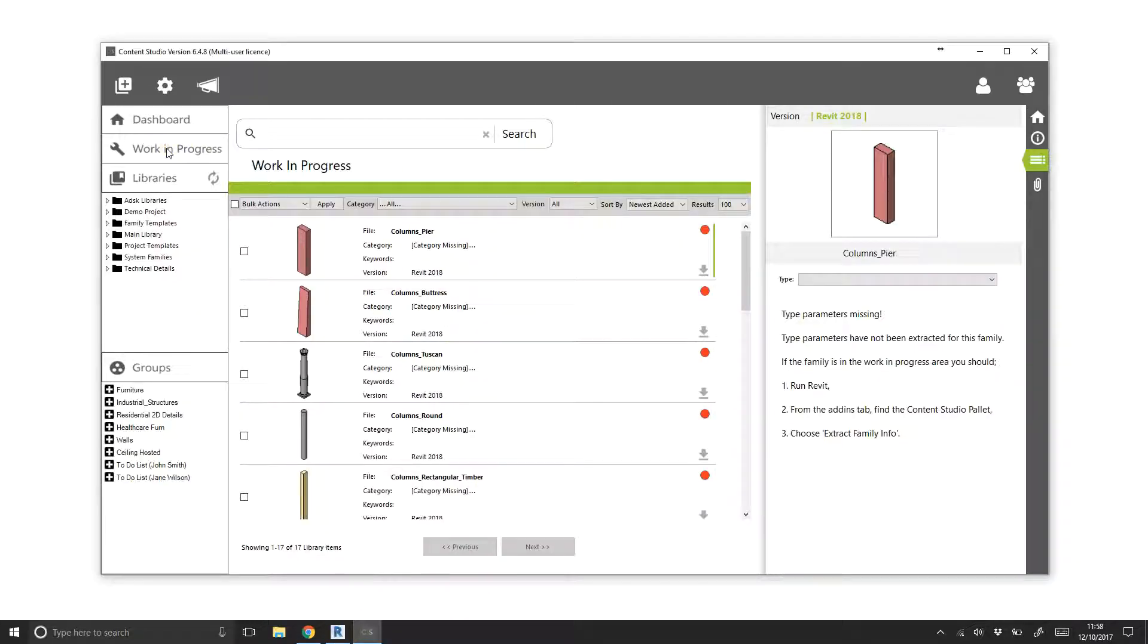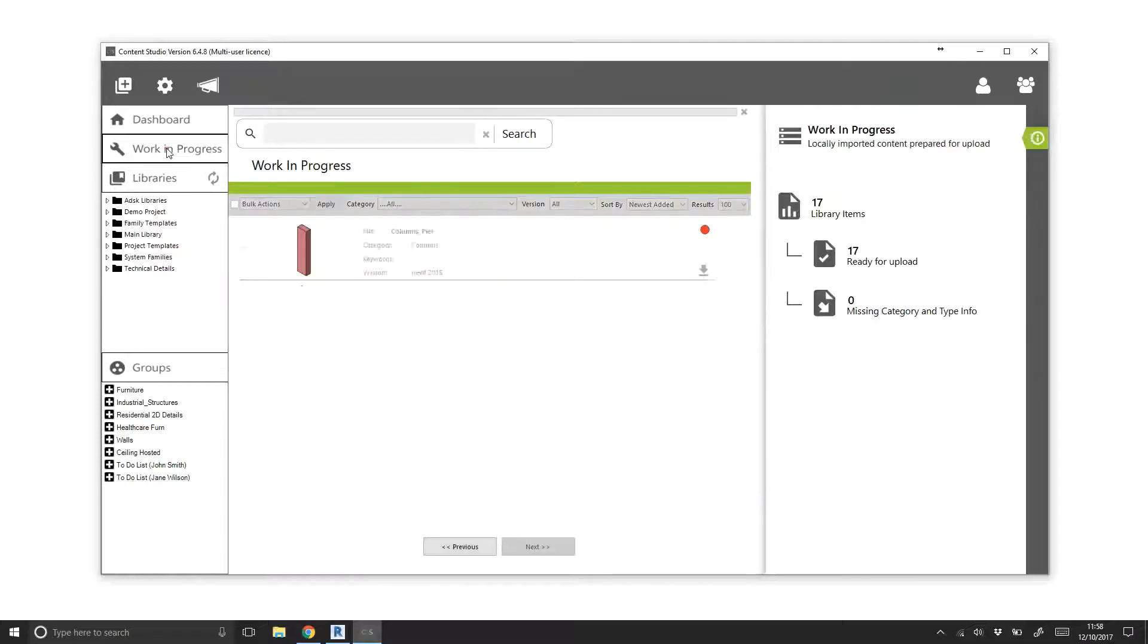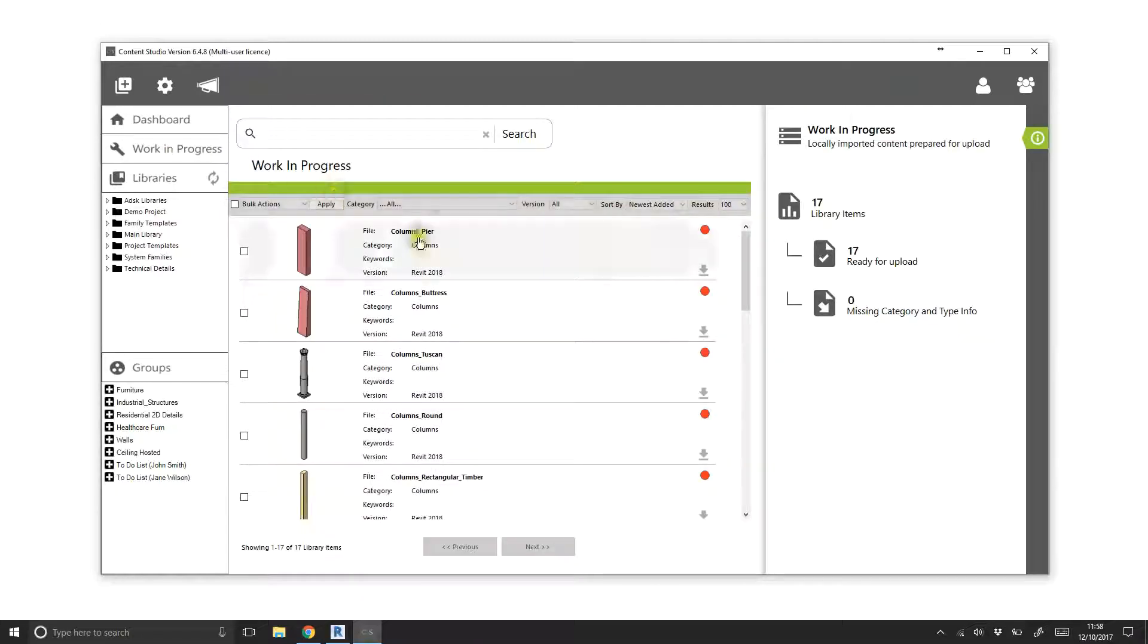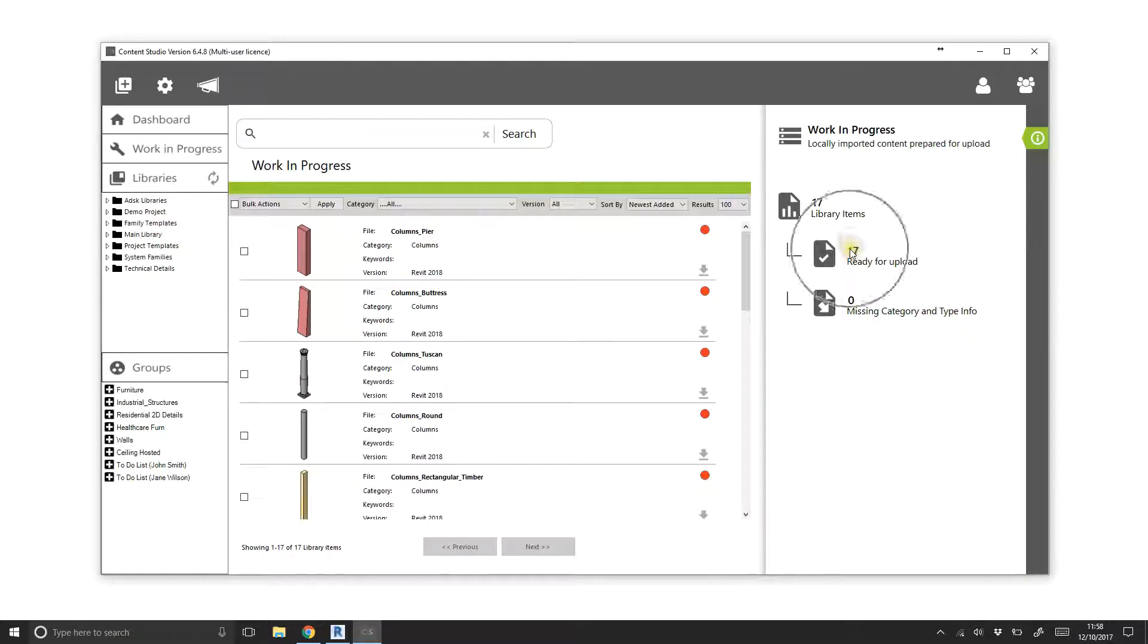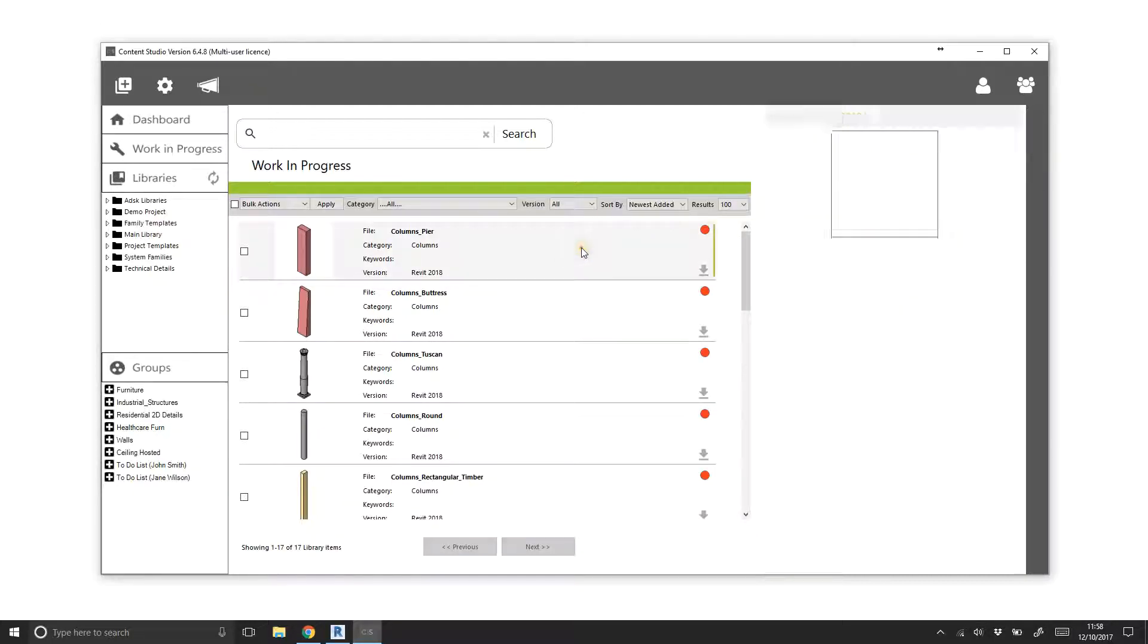When the process completes, switch back to Content Studio and refresh the work in progress area to see the changes. The category has now been extracted and the sidebar stats have also updated. All items are now ready for upload.